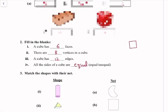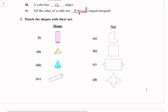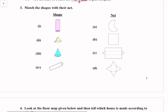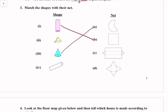This is like a cube. Next question: match the shape with their net. So we will see that this is the first shape — the cylinder. If we open it, it will form a square shape net.